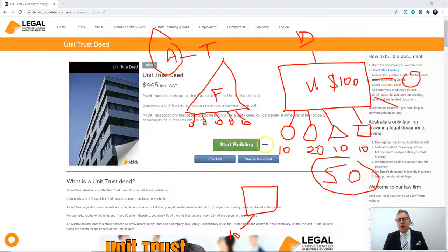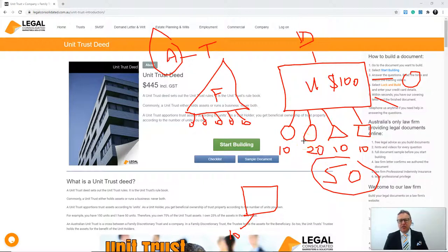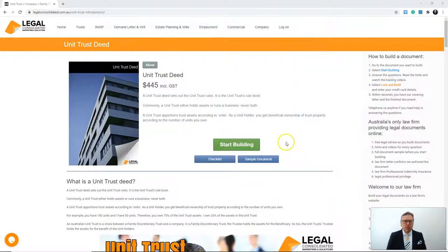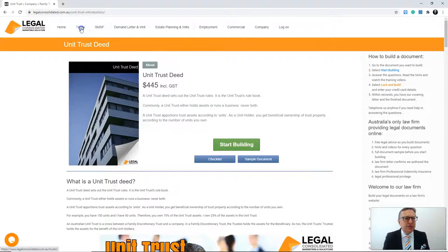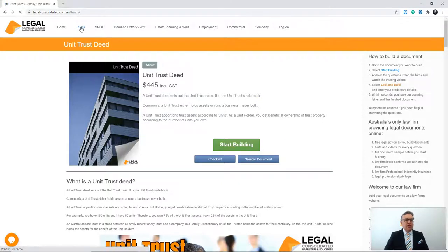This is why unit trusts are useful. If you've got four people who aren't mum and dad, they want to guarantee their share of money. That's the key difference between the family trust and the unit trust.